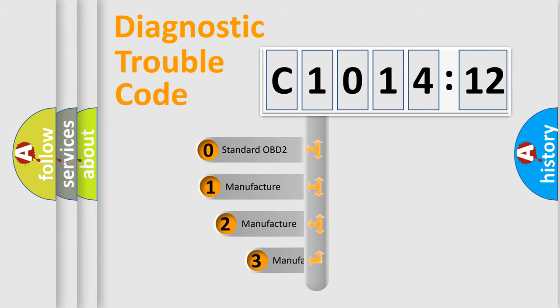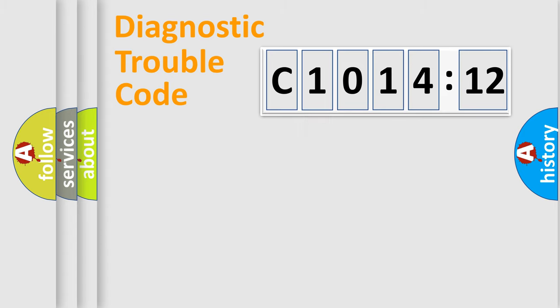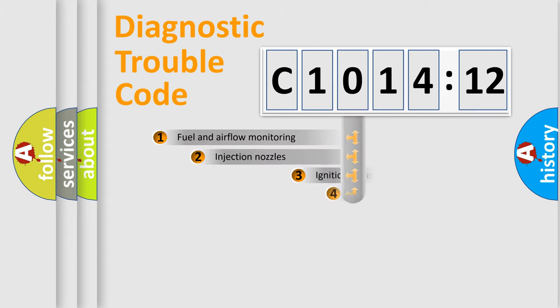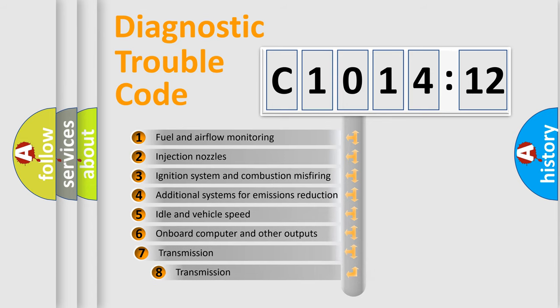This distribution is defined in the first character code. If the second character is expressed as zero, it is a standardized error. In the case of numbers 1, 2, or 3, it is a manufacturer-specific expression of a car-specific error.